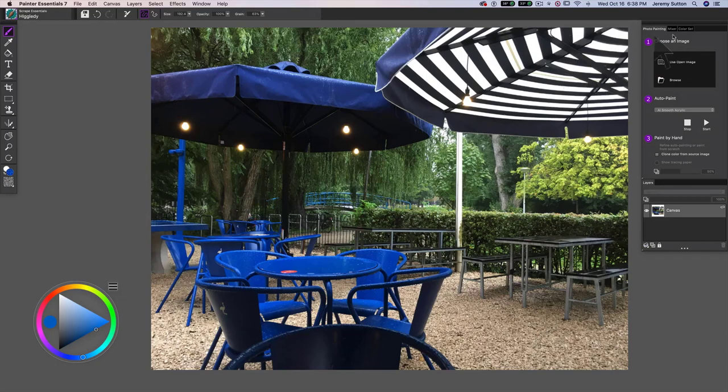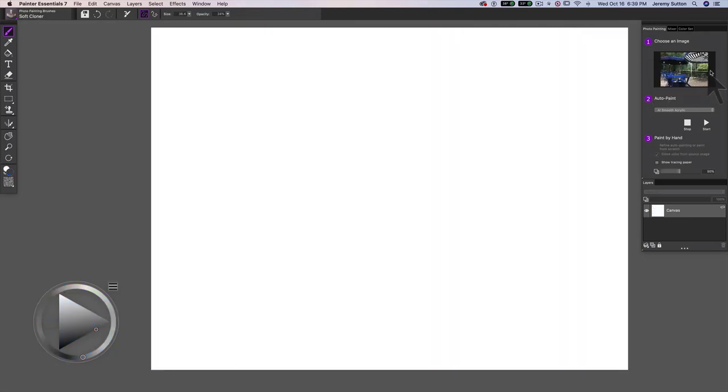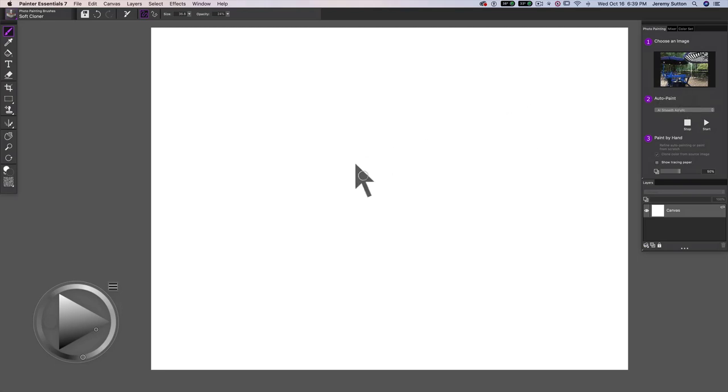and you'll see under Photo Painting, it says choose an image. So this is going to be choosing the source image, and what you'll notice is we see the source image preserved here under choose an image number one, and the actual canvas has gone to plain white, so it's actually cleared the canvas.